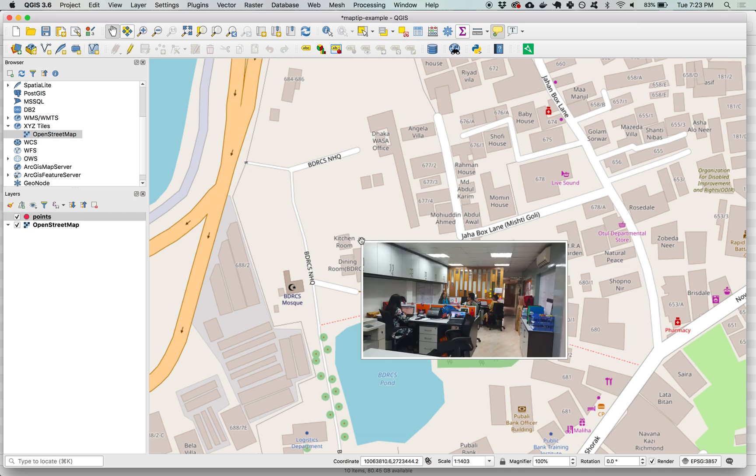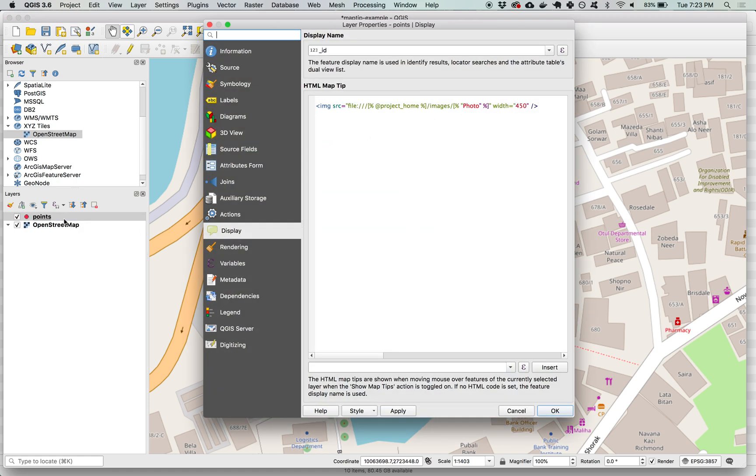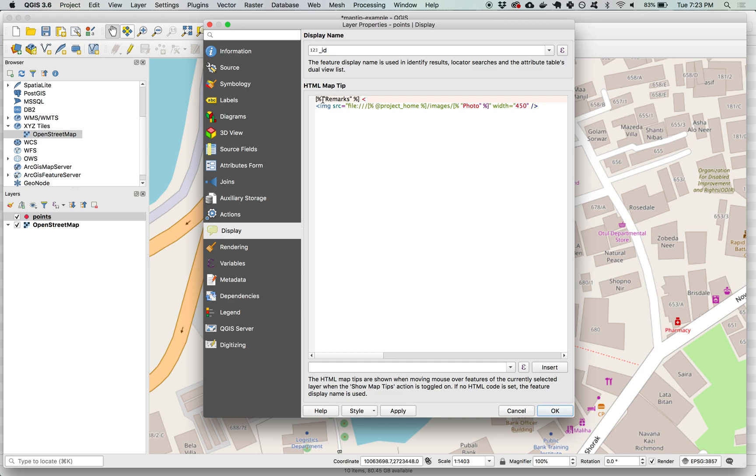And now if we go back to our point and hover over it we can see that the image is shrunk down so that it's only 450 pixels wide. We can easily pull in additional attributes as well. We are going to add in a value from a remarks field that exists in our data and we'll add in a line break so that the remarks appears and then the photos will appear on the next line and that in HTML is a slash and then br.